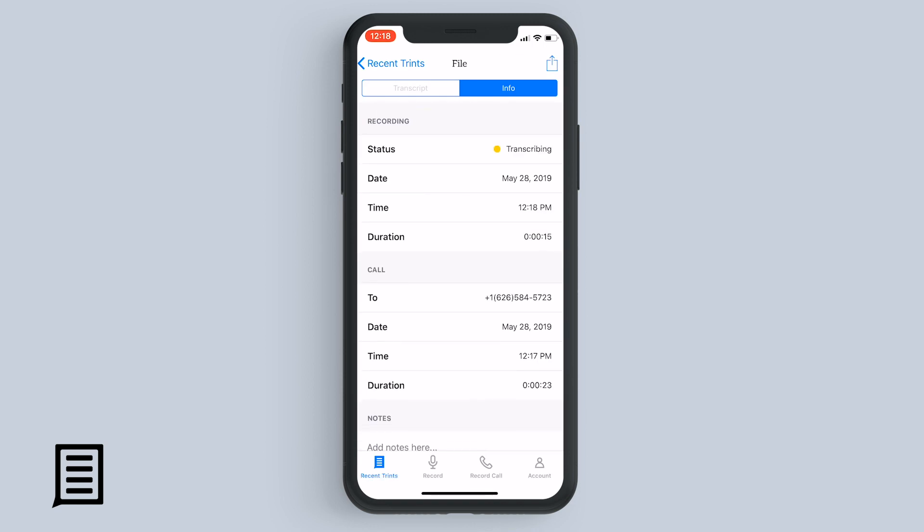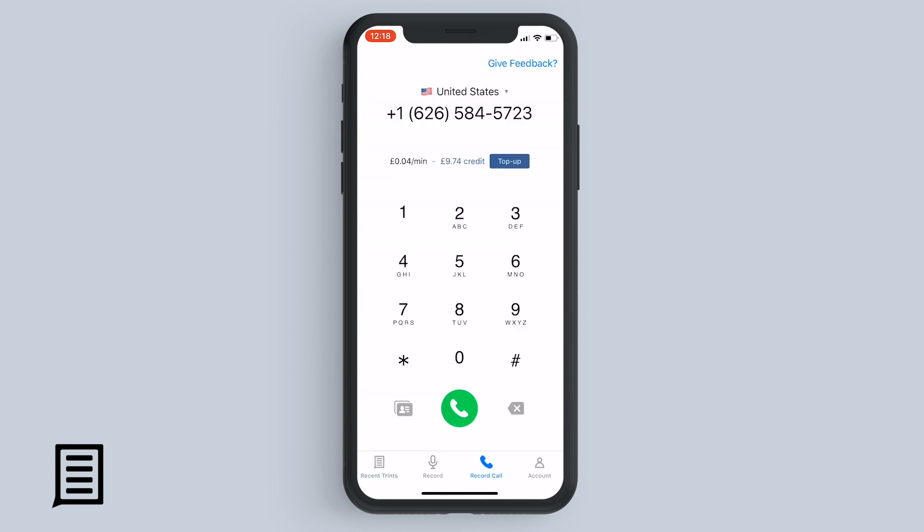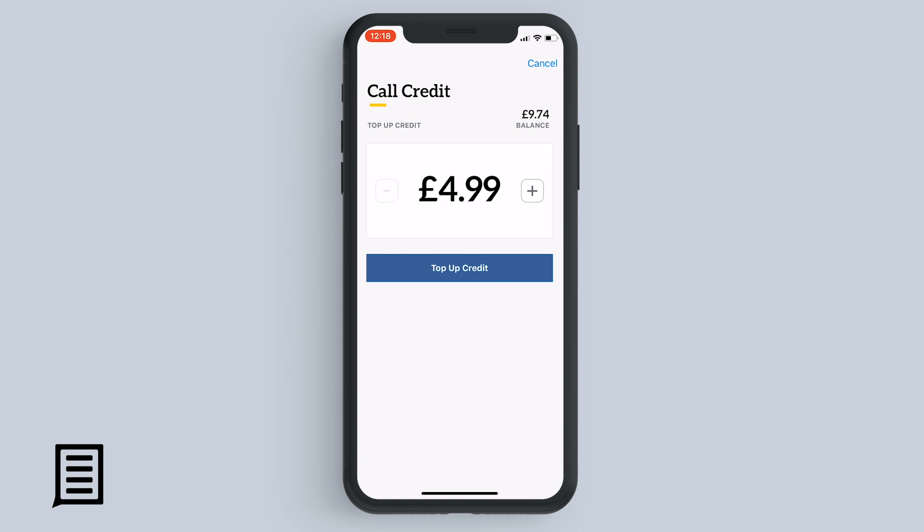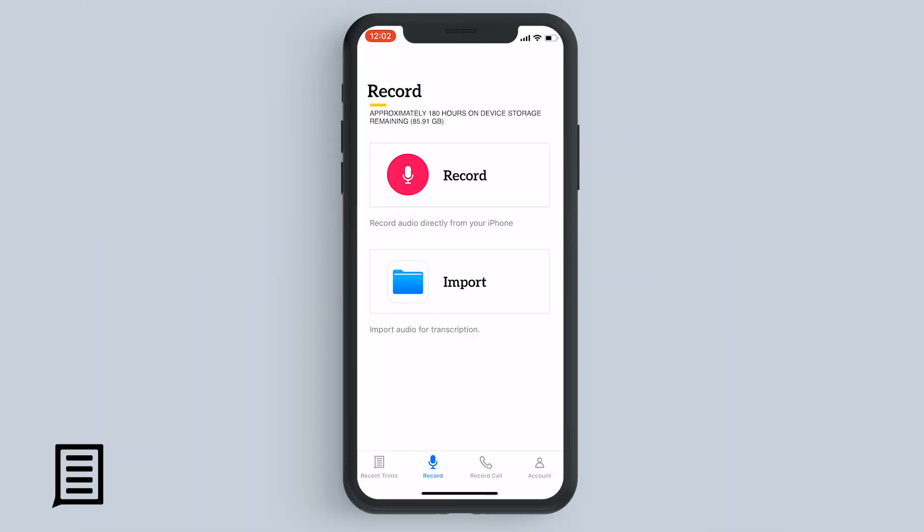Your call recording will be available either in the Trent app or the desktop app as soon as it's finished transcribing. There is a small additional charge for this feature. To top up credit, tap top up and enter the amount of credit you want to add. Call credit is charged to your Apple ID account through the App Store.